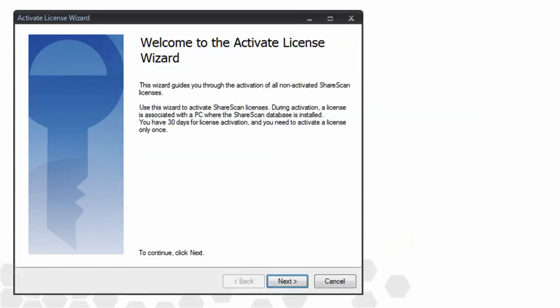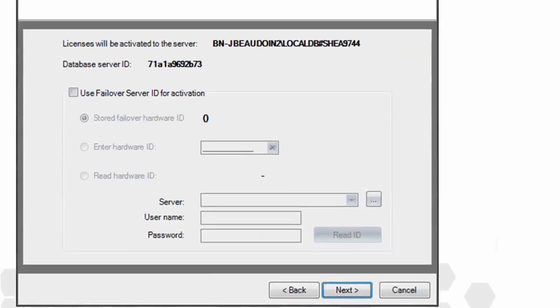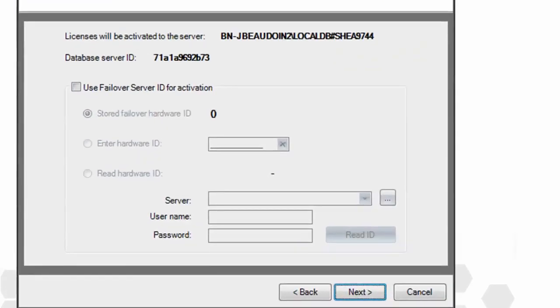Clicking Next brings you to the Hardware ID screen. In most cases, there's nothing to enter on this screen. Your hardware ID is automatically generated and displayed.